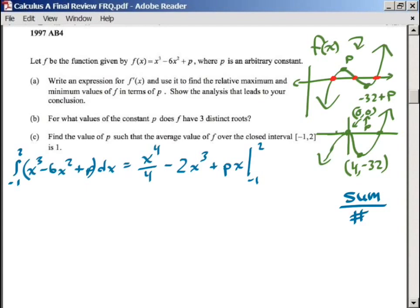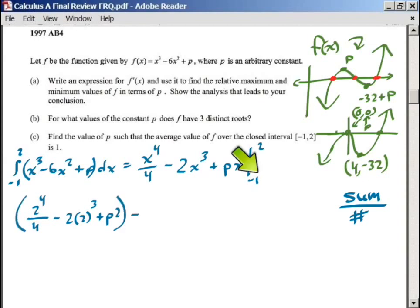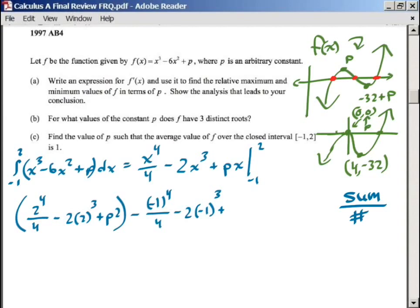Plugging in x = 2: we get 2 to the 4th divided by 4, minus 2 times 2 to the 3rd, plus p times 2. Then we subtract what we get when we plug in negative 1: negative 1 to the 4th divided by 4, minus 2 times negative 1 to the 3rd, plus p times negative 1. So we subtract that whole expression. Let's simplify: 16 divided by 4 gives us 4.